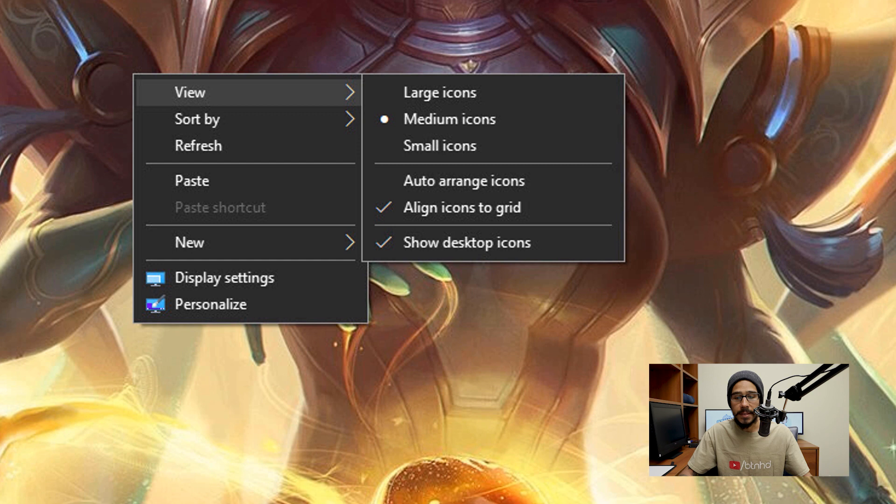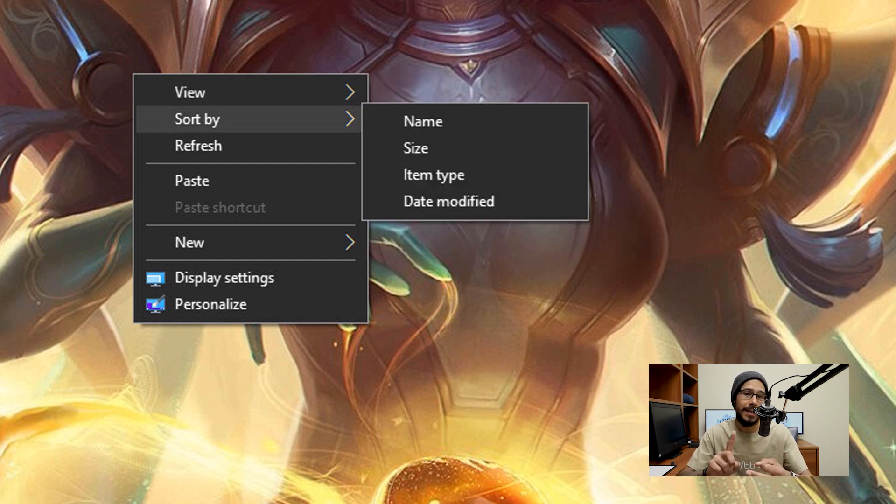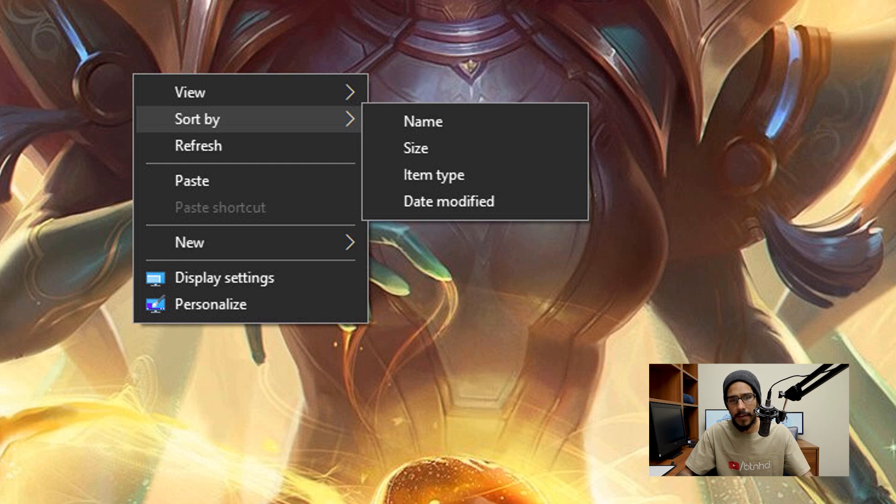Now the other option is sort by. You're able to sort all your icons by name, size, item type and date modified.